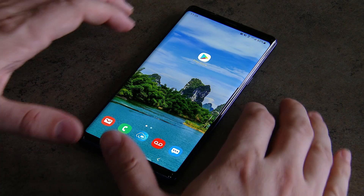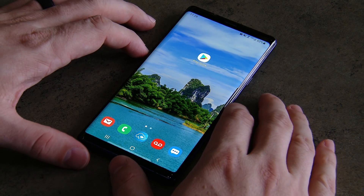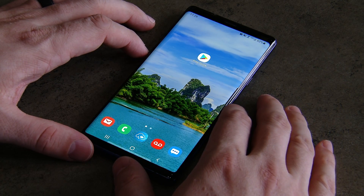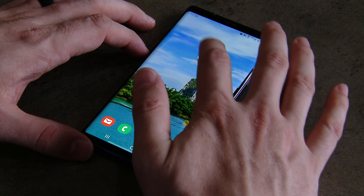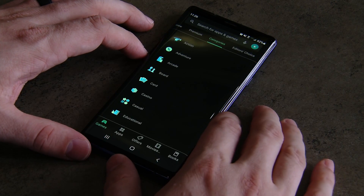Hey Church, I'm Caleb. Let me show you step-by-step how you can install the WOC app on your Android devices. To get to the World Outreach Church app on your Android phone or tablet, just visit the Google Play Store.